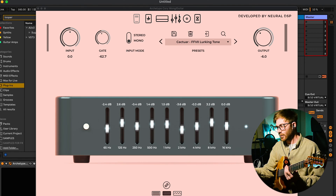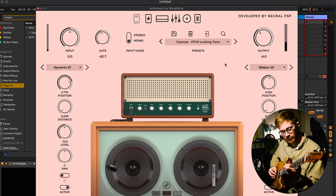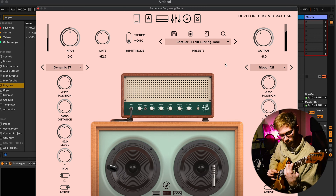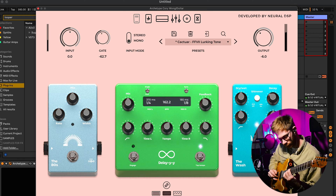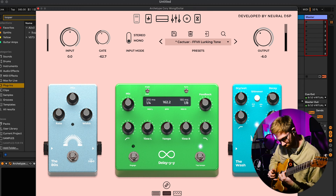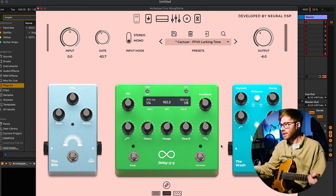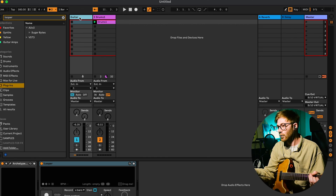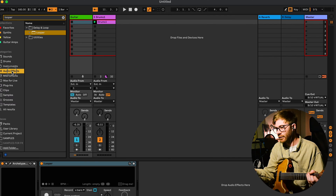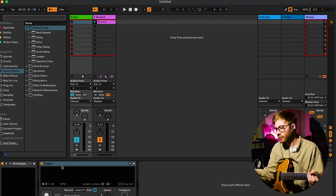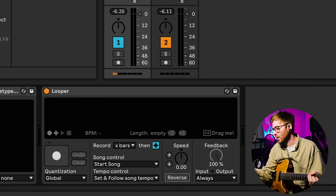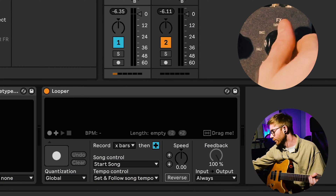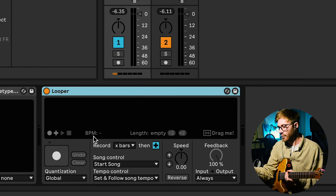So basically I think that there is a better way, and I shall show you that now. By the way, I'm using Archetype Cory Wong for my guitar tones. I basically think that you don't really need a physical loop pedal if you've got a copy of Ableton - it will be more reliable and tight. So this is the Looper device, and it lives under Audio Effects > Delay and Loop.